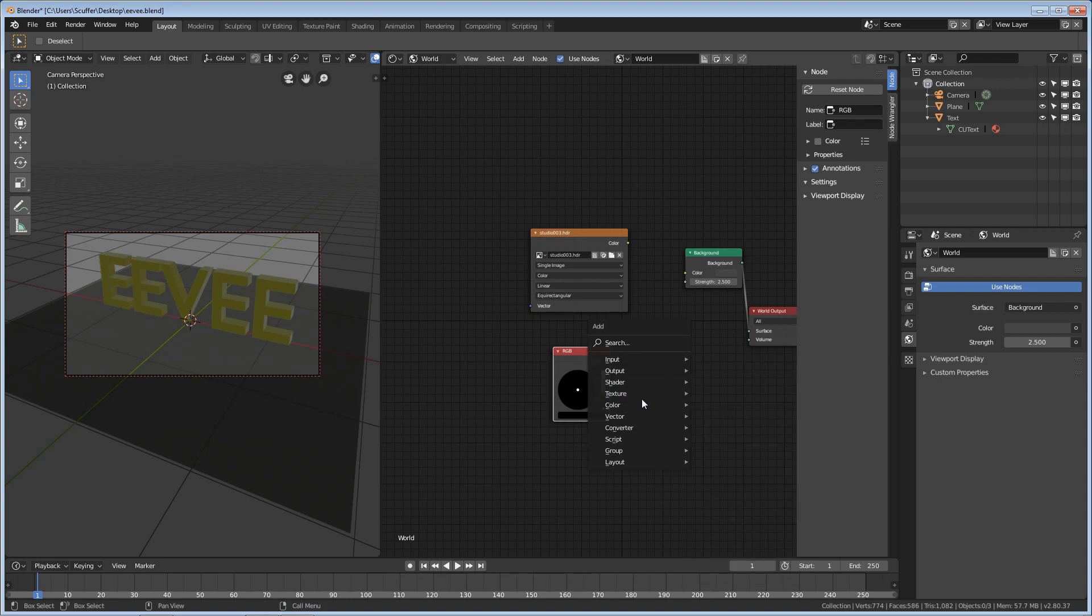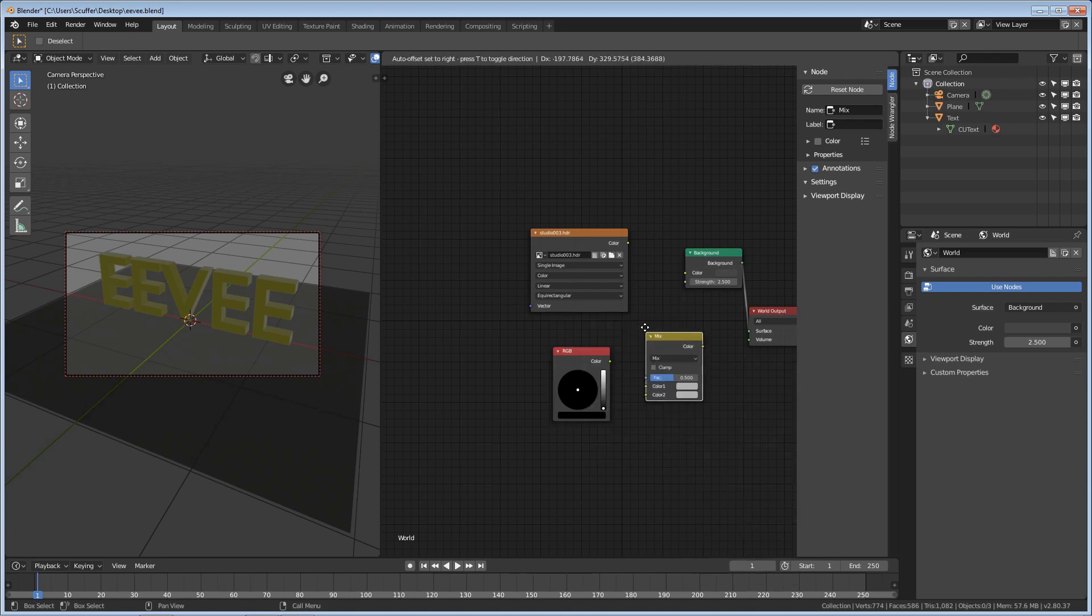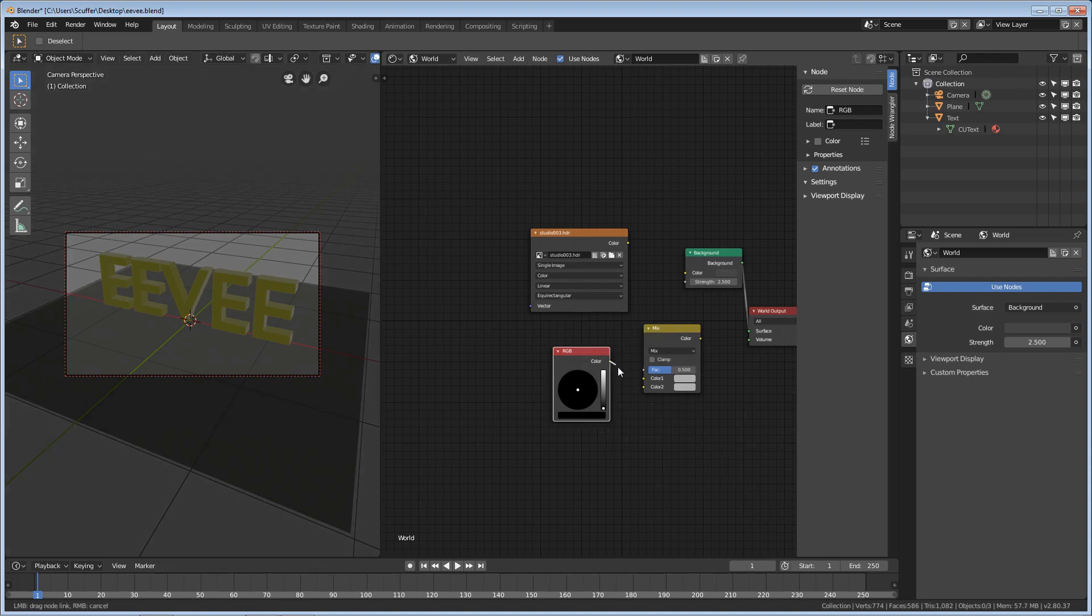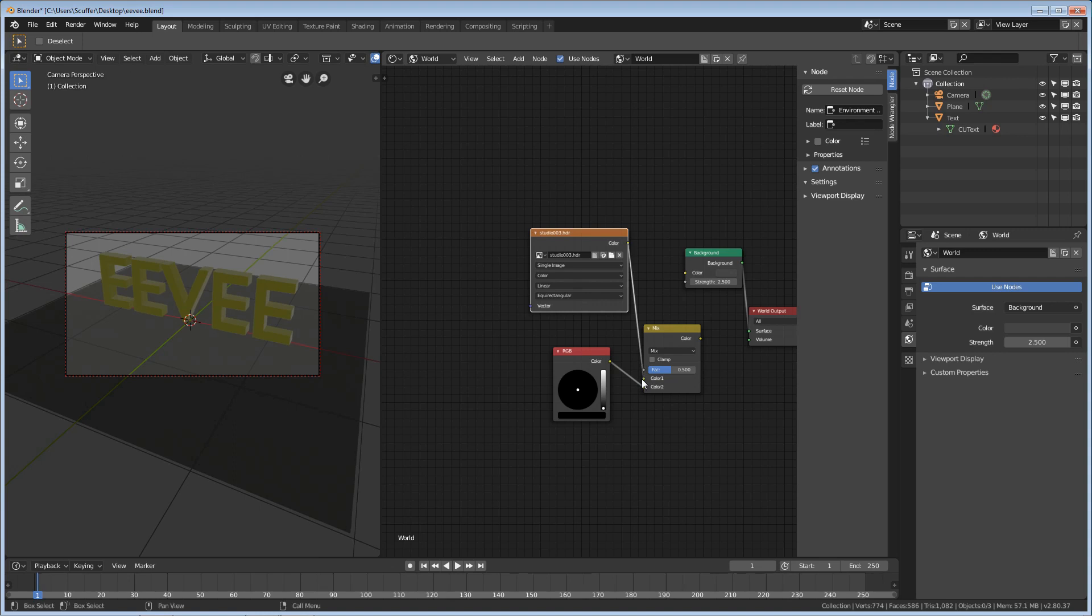Now, the next thing we're going to need is something to mix these together. So, we're going to Shift-A, Color, Mix RGB. And as you can probably guess, we can plug the color from this node into Color 2, and our HDR into Color 1.